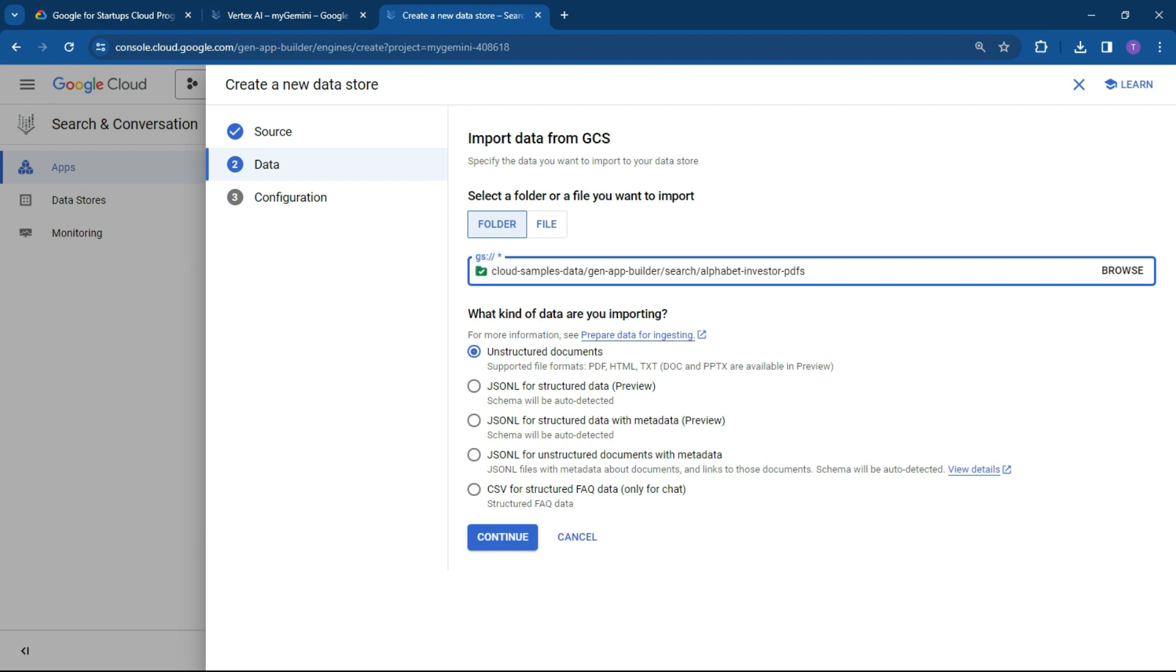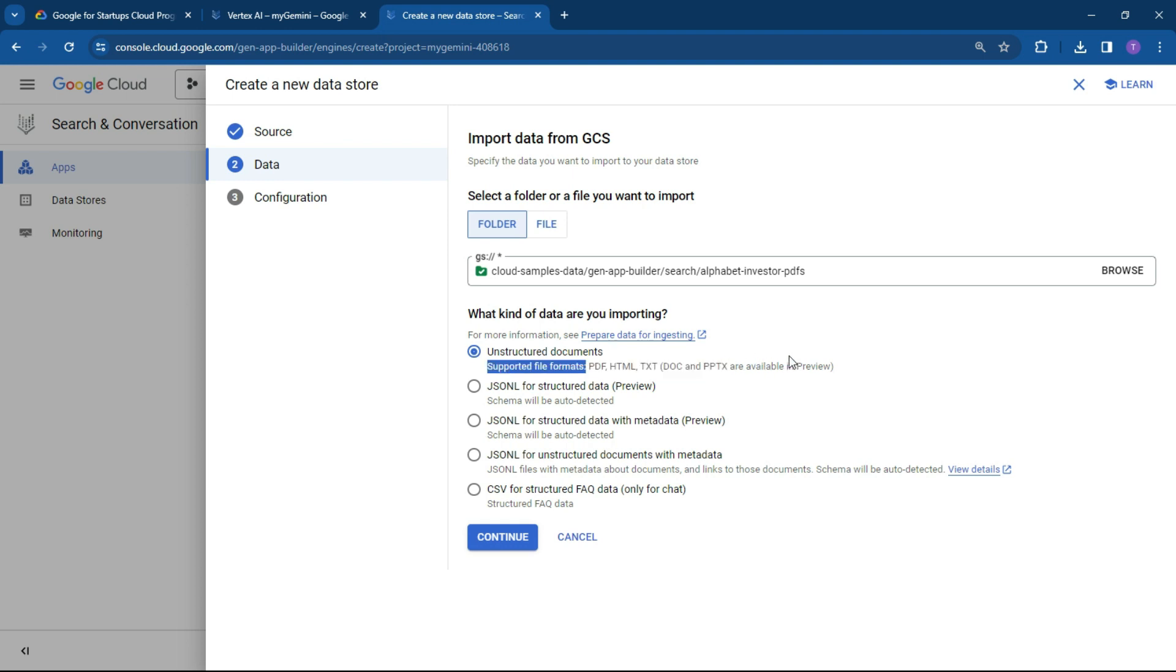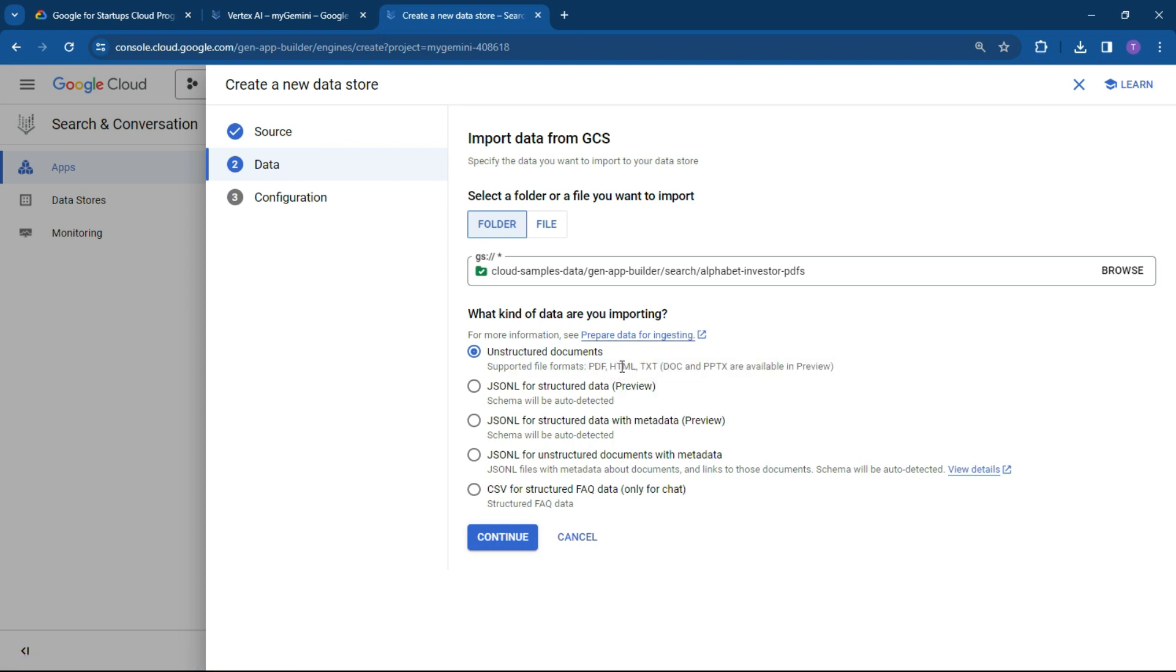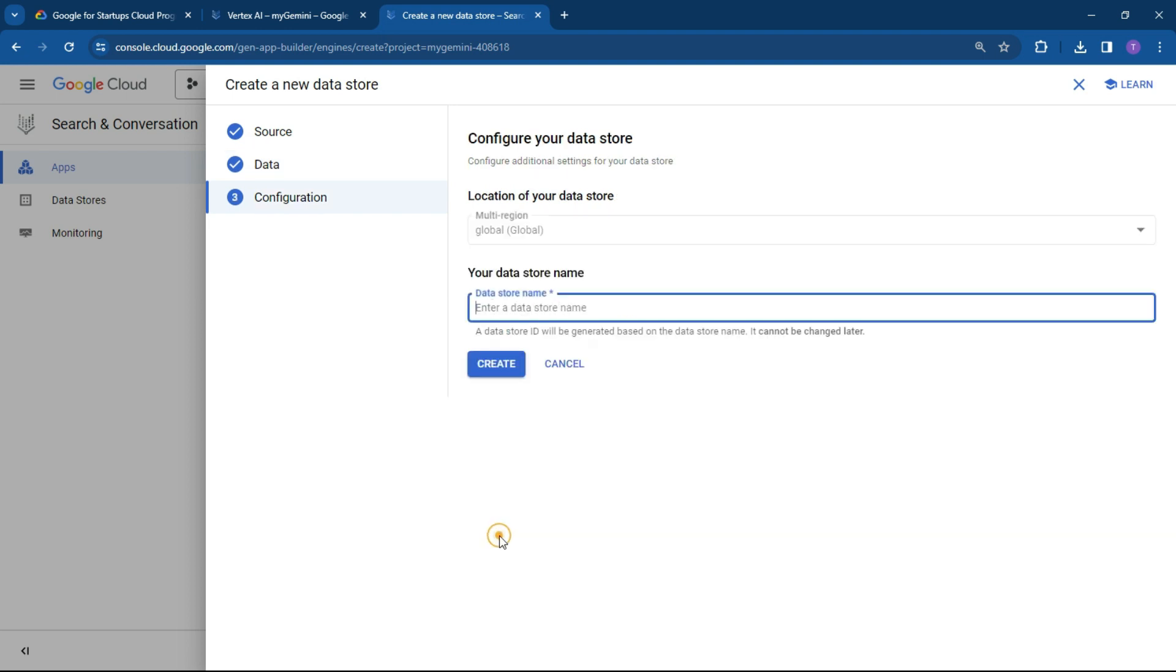This is basically going to be alpha, basically Google's PDFs. And pretty easy to use. So we're going to select unstructured documents because this is a PDF, HTML text, documents and stuff like that. So that's really what you want to do here. If you've got your own files, upload it to your Google cloud storage, select the unstructured documents and hit continue.